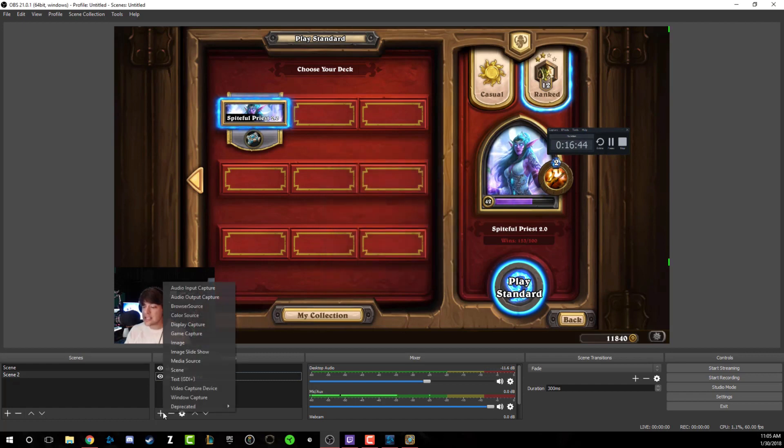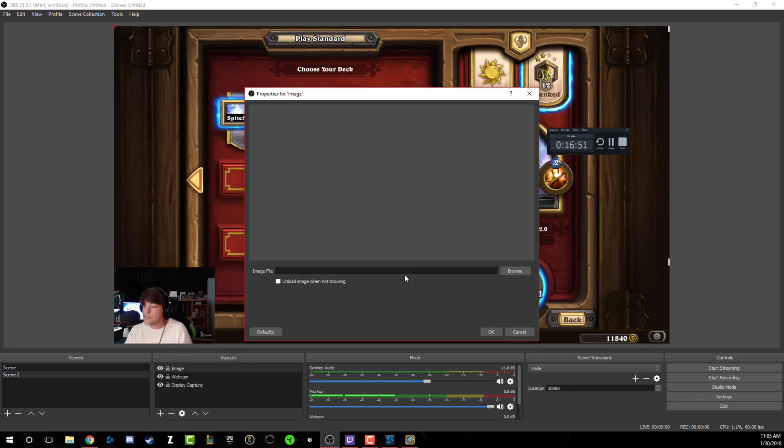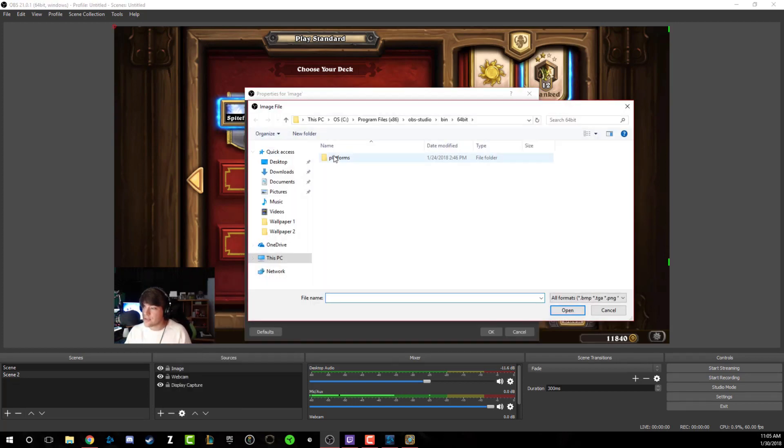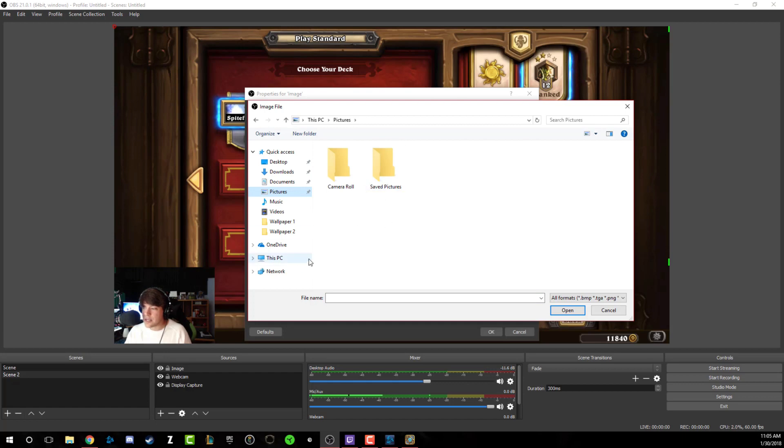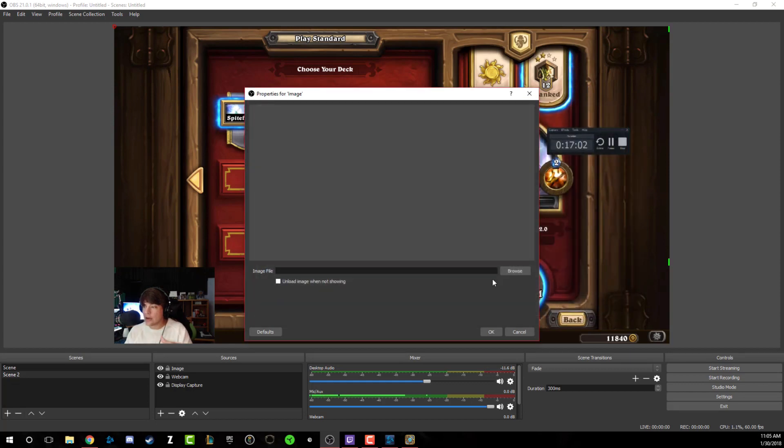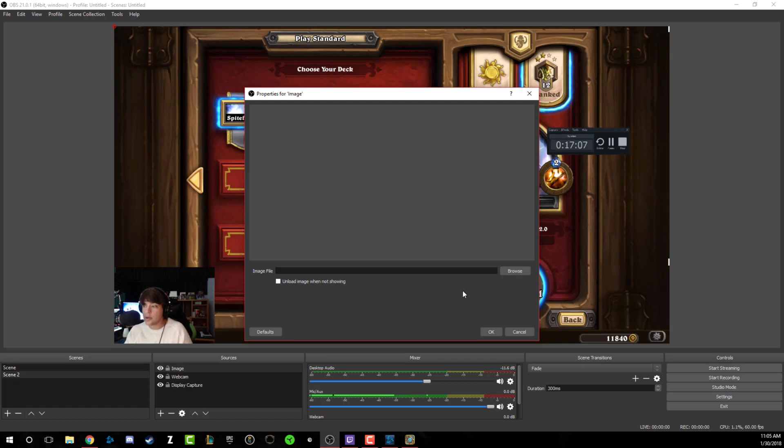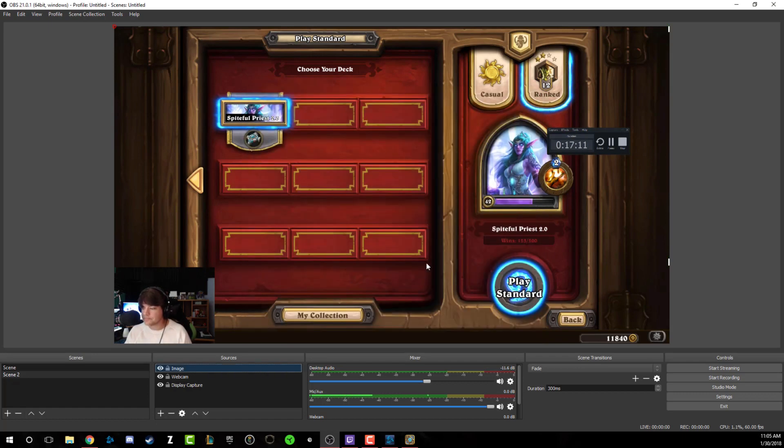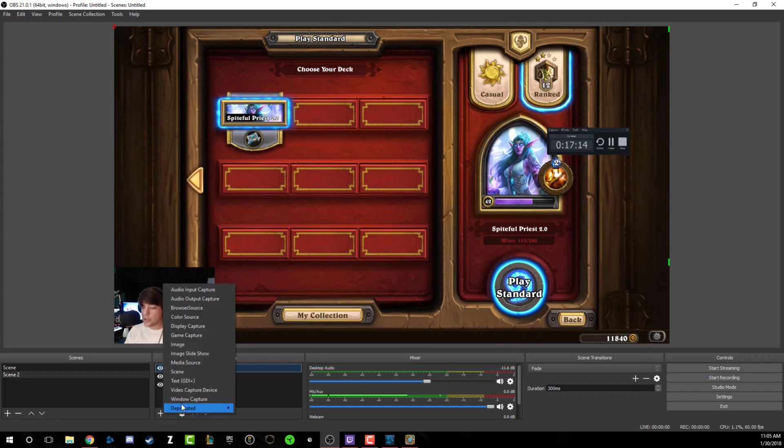The next thing you may want to do is add an image. You may want to add like a webcam border or something like that. I don't really have any on here right now, but if I wanted to, I could search my computer for a webcam border, do that, and then input that onto the stream. So that's how you do images. You could download a simple webcam border, put it on your desktop, put it around your webcam and do it that way.